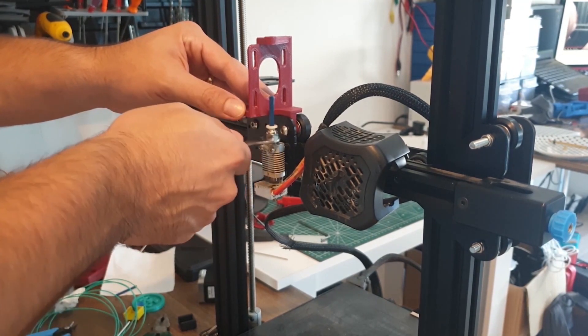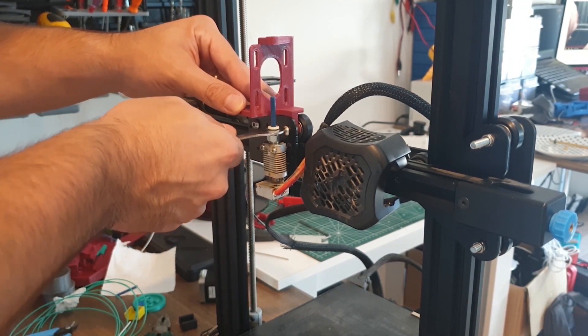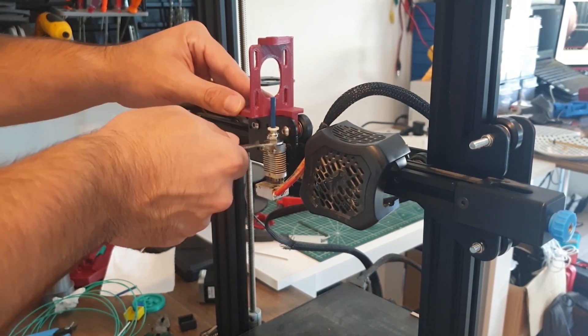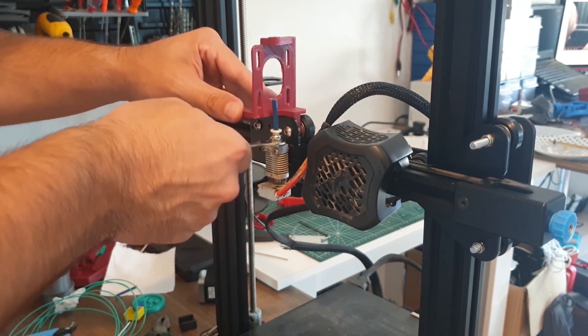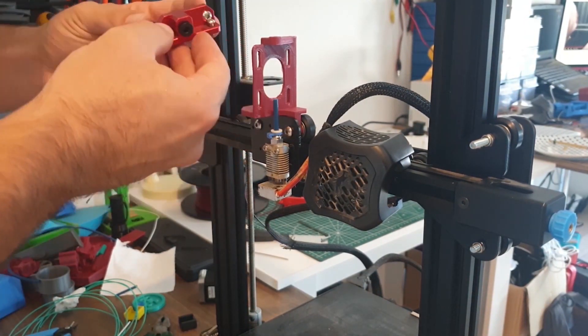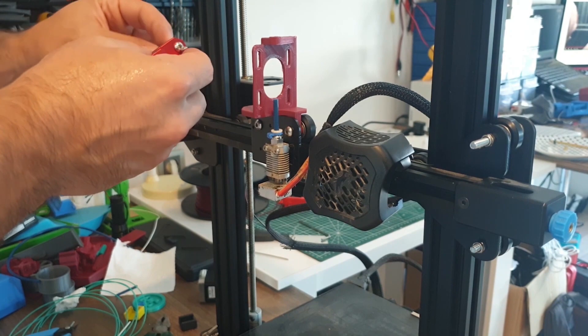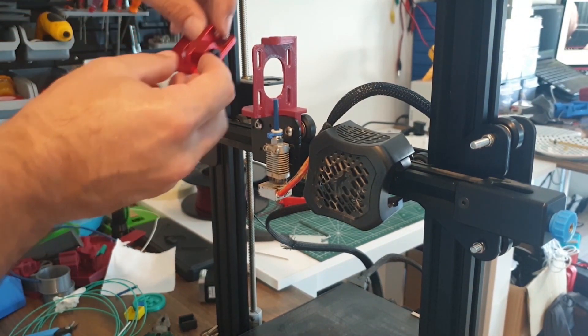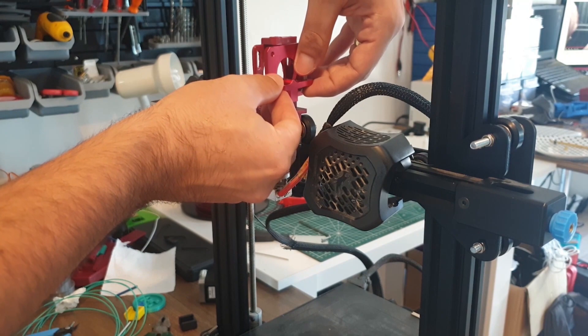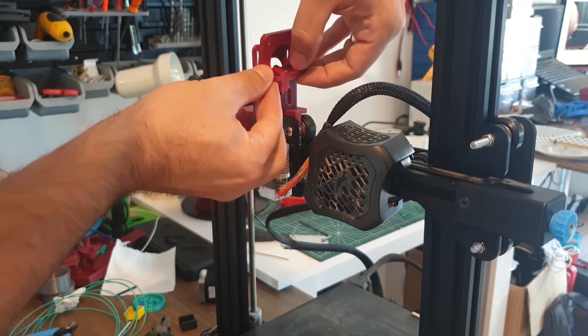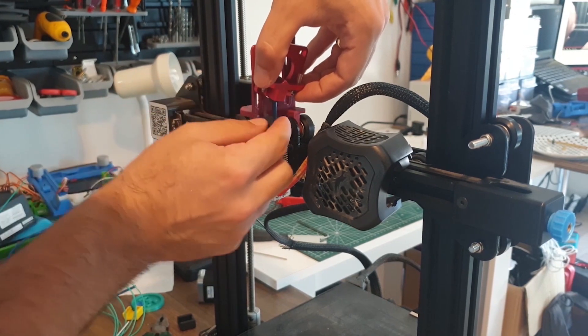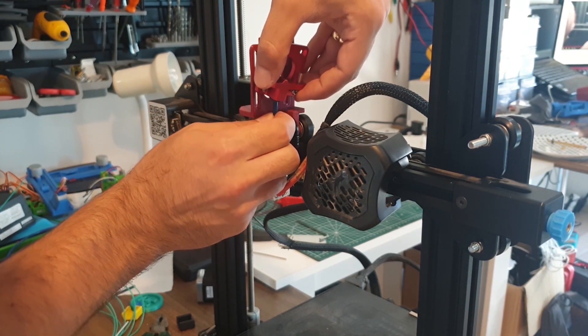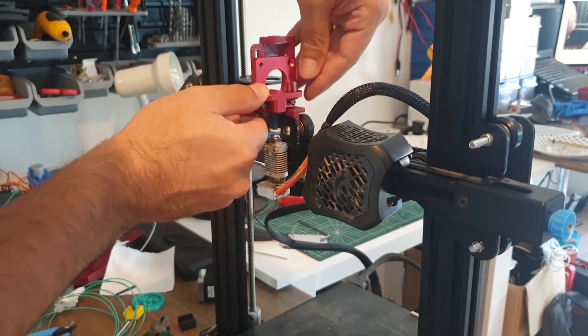Now we tighten the Bowden tube tight. Then we place the extruder motor head in place.